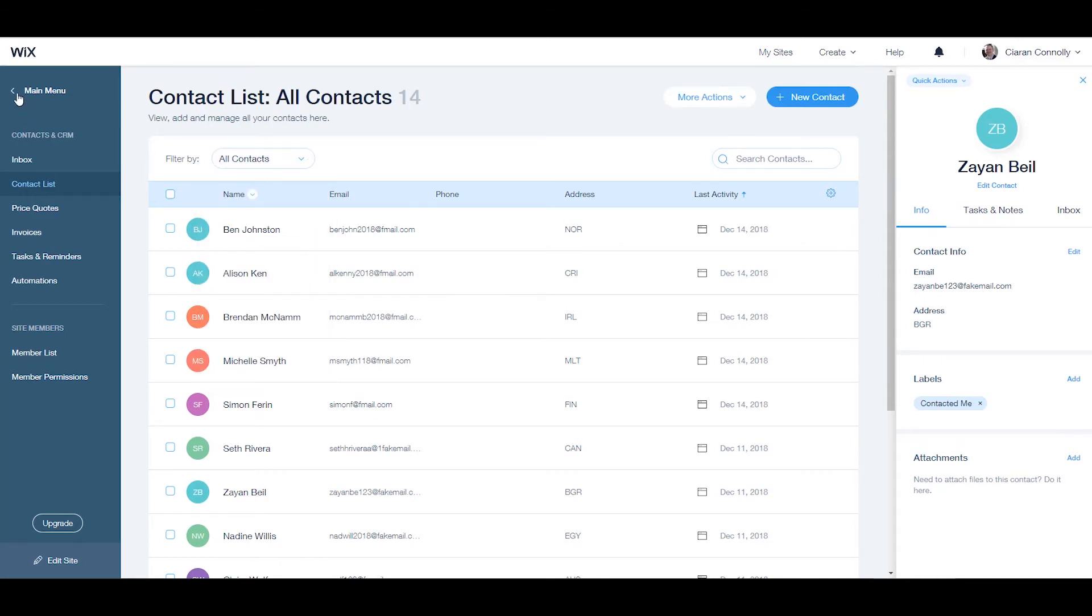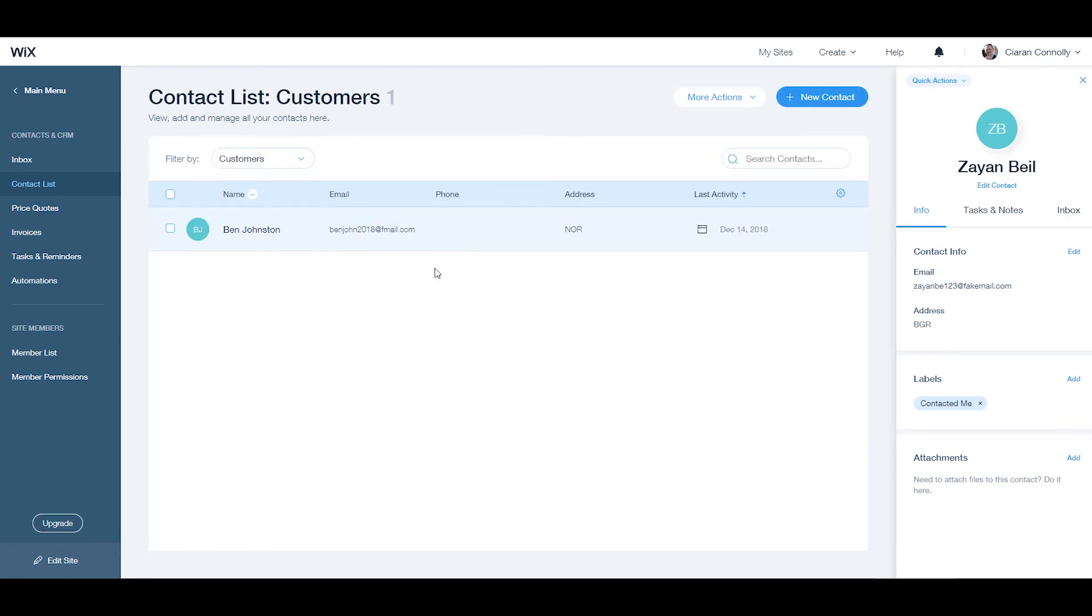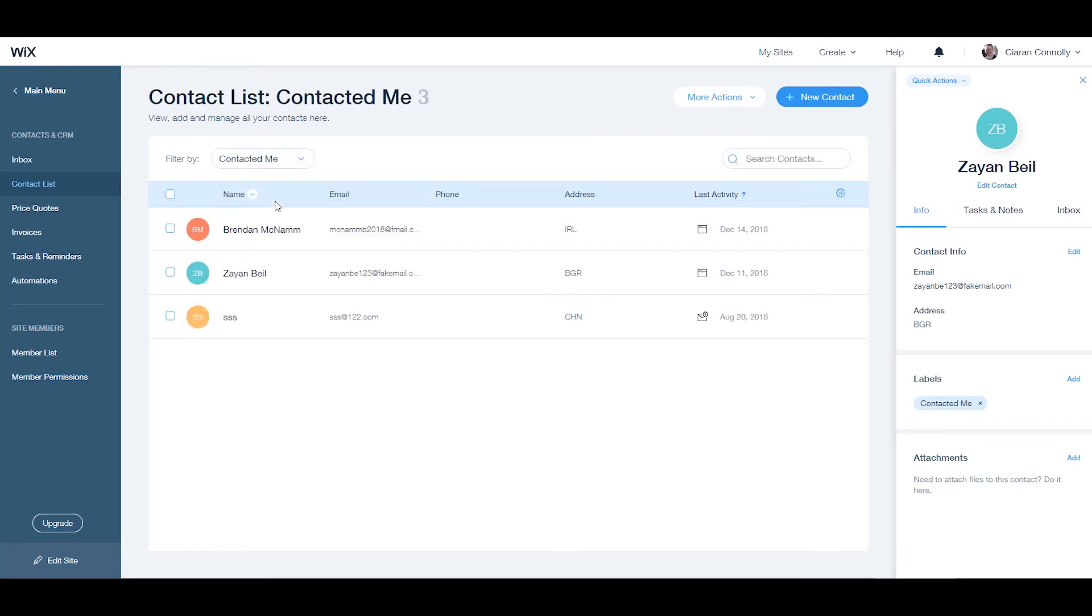A useful thing that the label helps you with is filtering your contacts. To filter your contacts, go to your contact list, click the display dropdown menu, and select what you want to filter your contacts by.